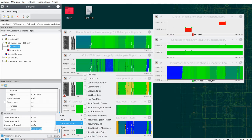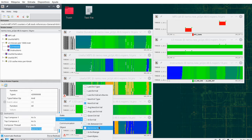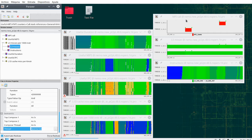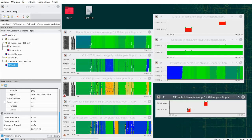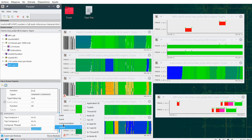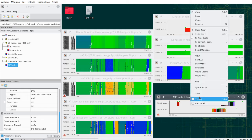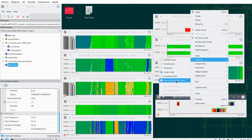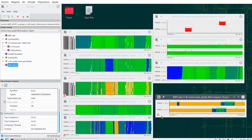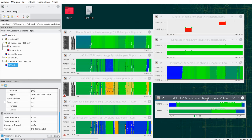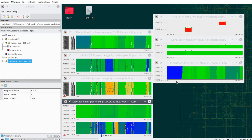Another potentially interesting way of reporting a function of time is the interval between events — telling you how far each event is from the next one. I can clone this window and apply this semantic. Because this has a very large dynamic range, it uses a gradient and I can fit the gradient. This function of time shows the distance between MPI entry and exit events.